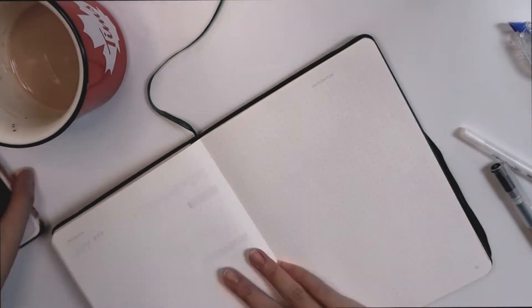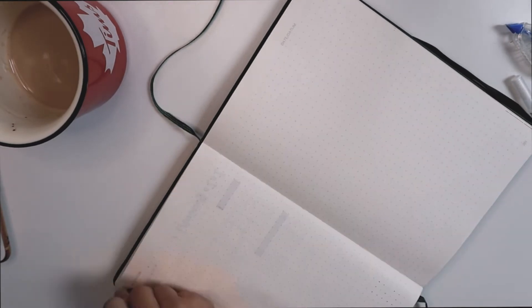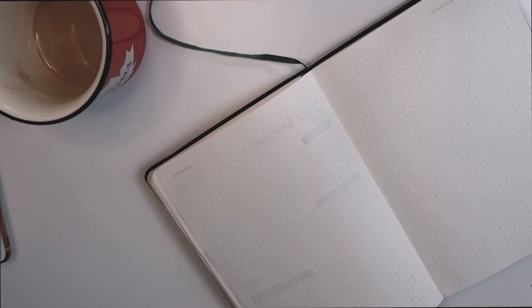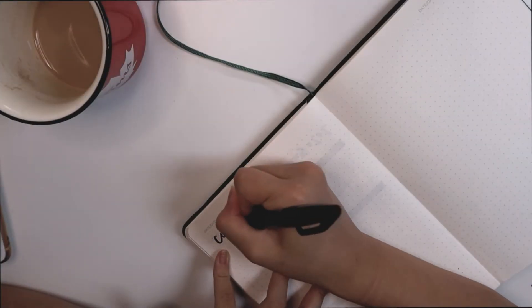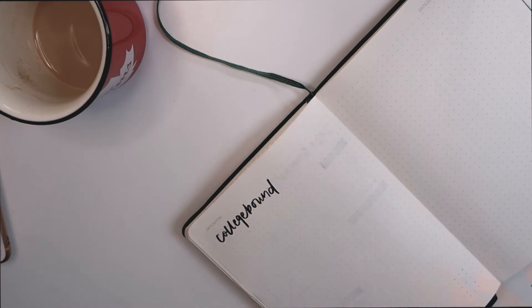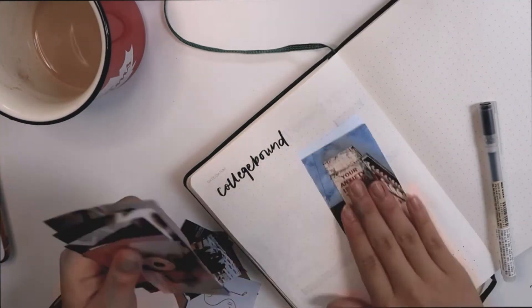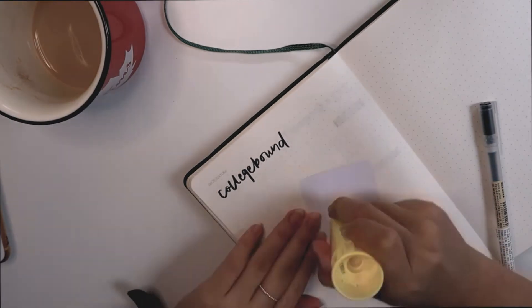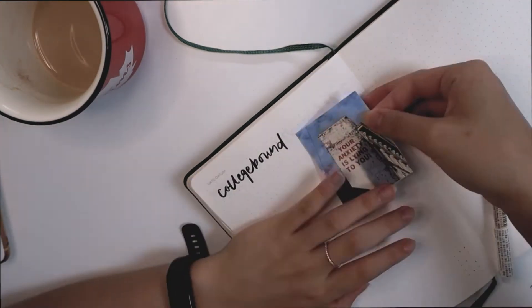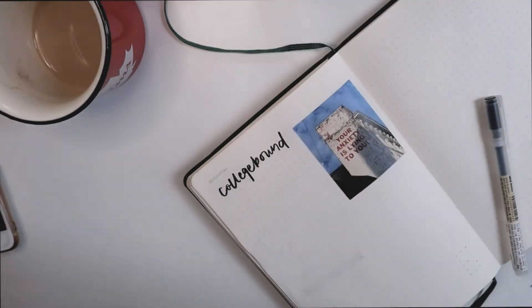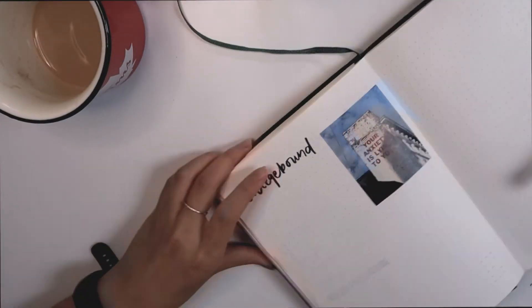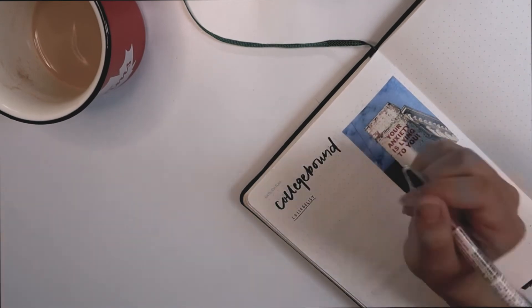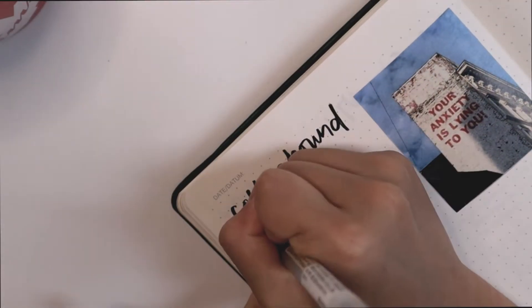And then this next page is my College Bound page which you guys know I have a little series thing going on. There's only one episode in right now because I haven't really been doing my college research. But this is a College Bound page with a little image next to it that says 'your anxiety is lying to you' because I know for a fact that I'm probably going to get pretty anxious or pretty stressed out over the college process as a whole.